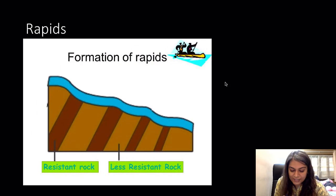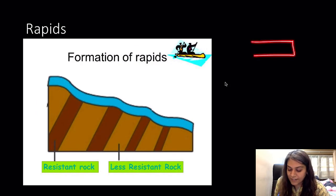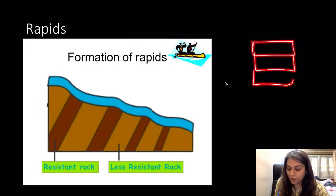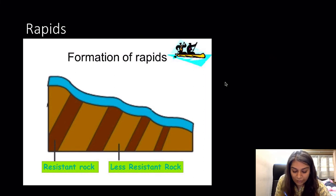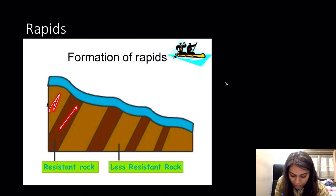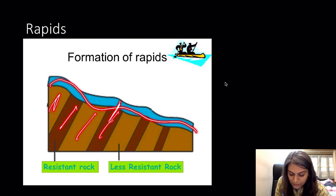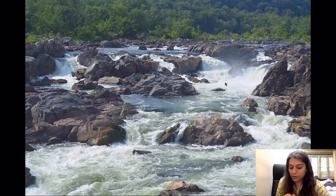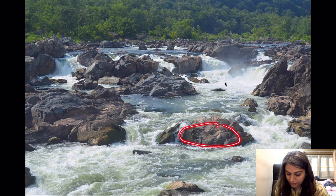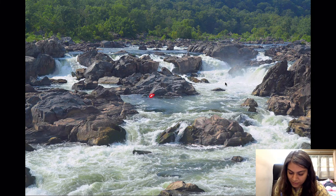Rapids differ from cataracts in that the alternation between hard and soft rocks is horizontal rather than vertical. When water flows through this, all the soft rocks erode while the hard rocks remain, creating an appearance of rocks in between with step-like formations where the soft rock has been eroded away.